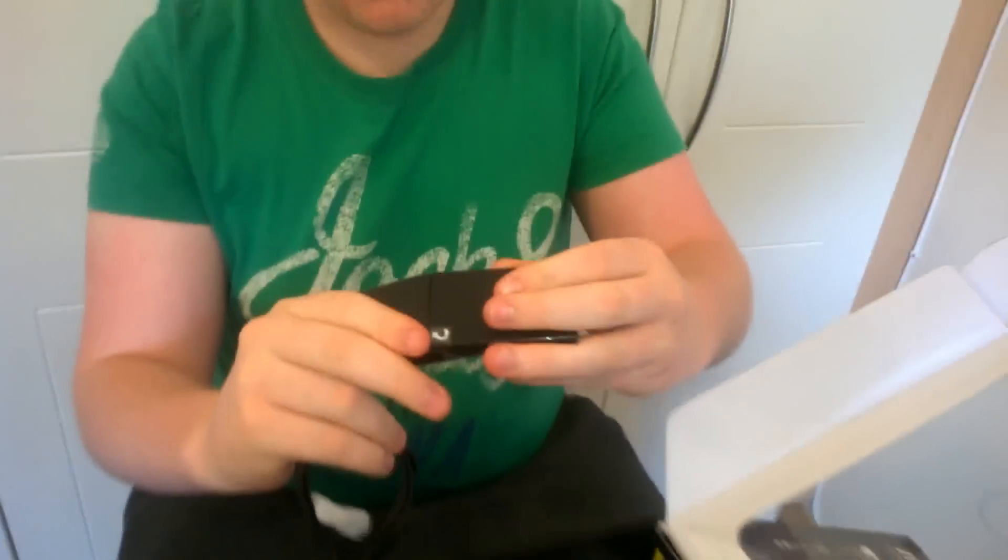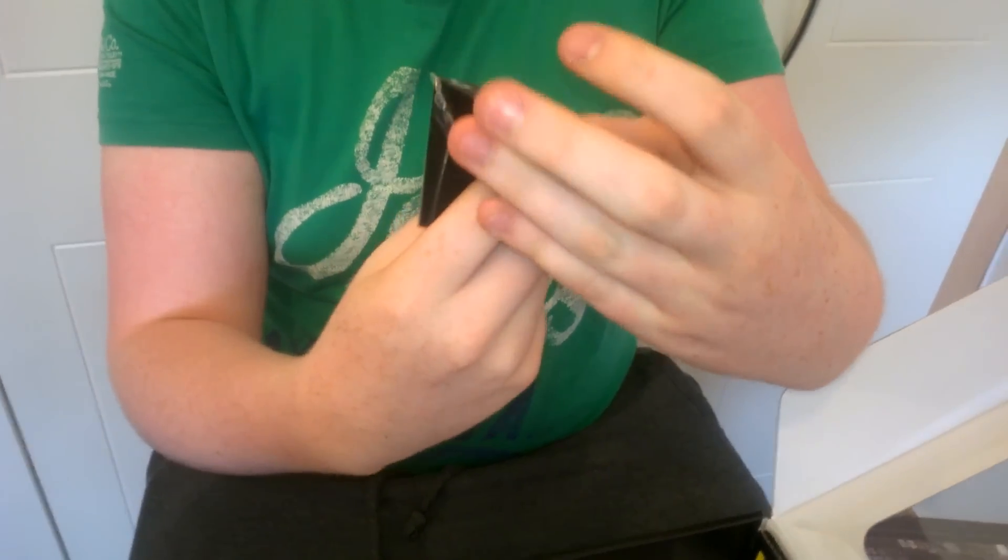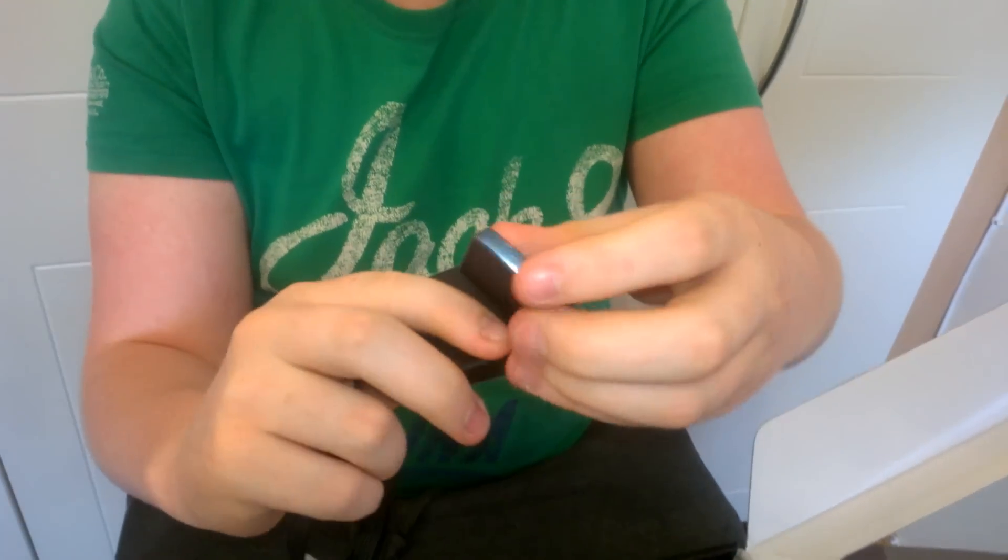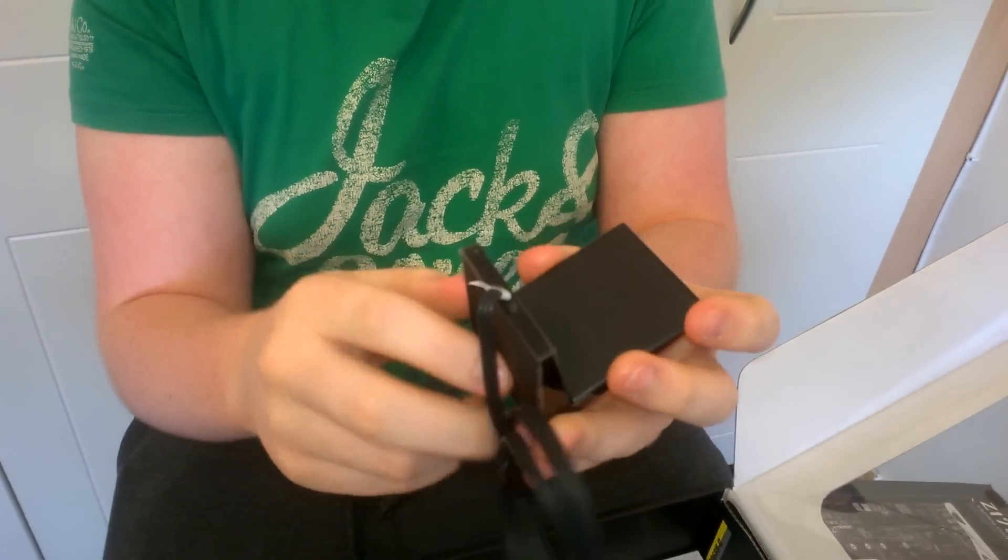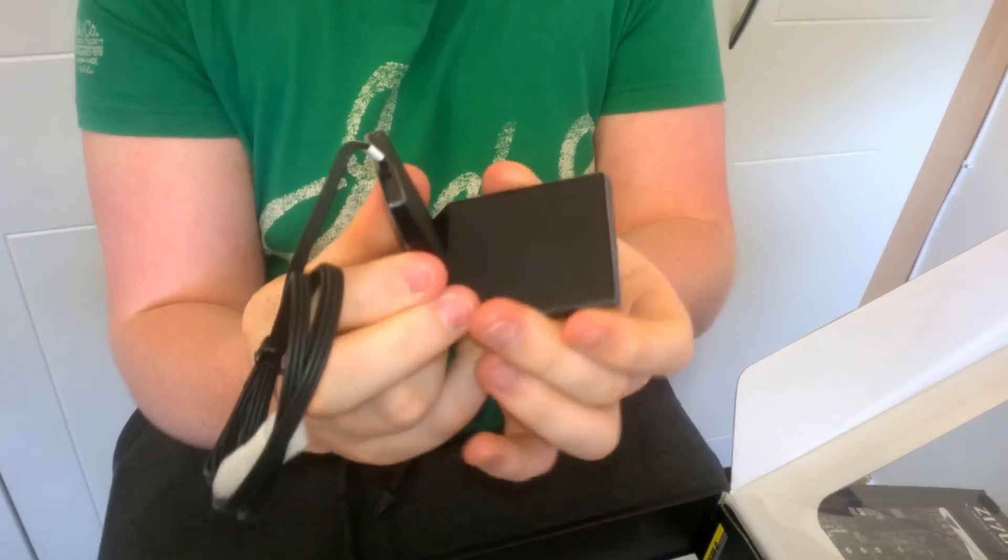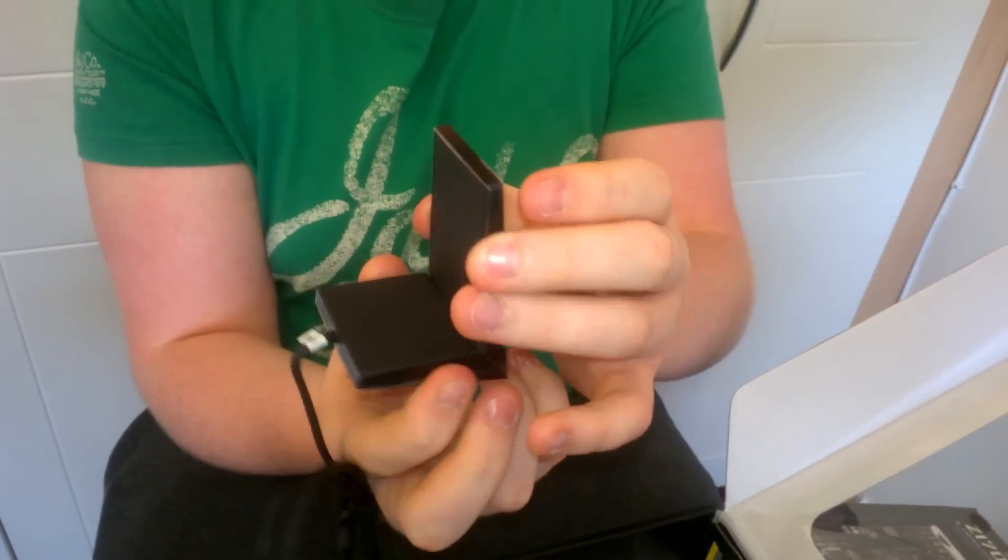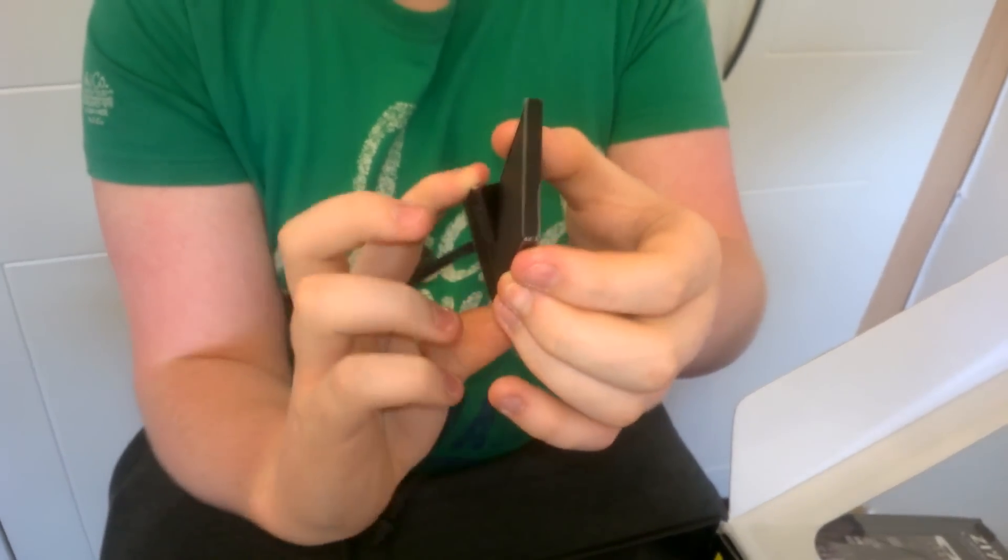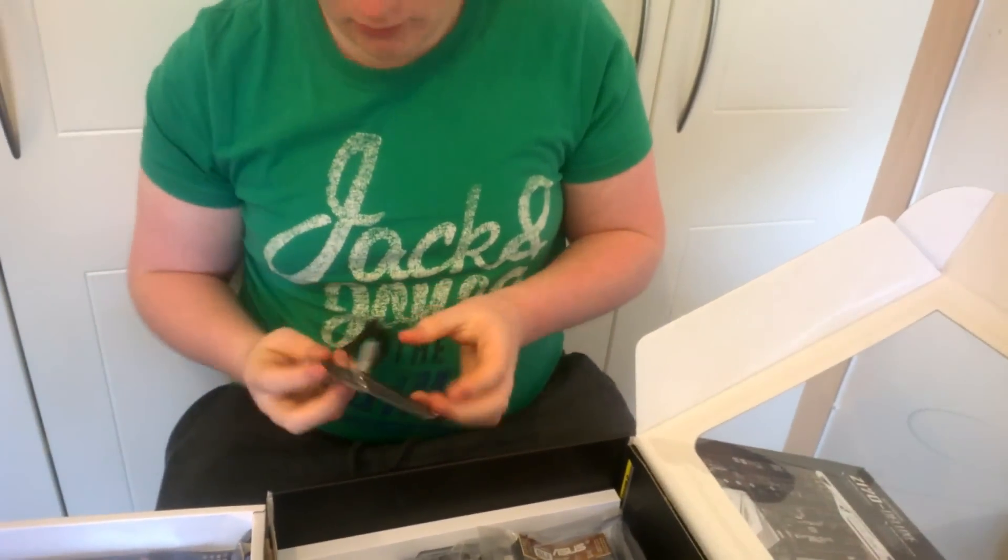This turns, so you can actually turn it. Magnetized base, so you can turn to see which way will pick up the signal best. There we go.